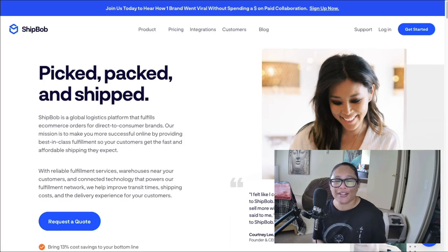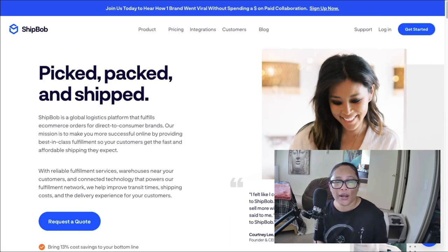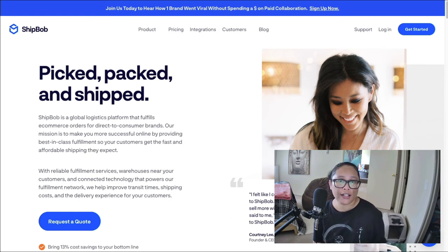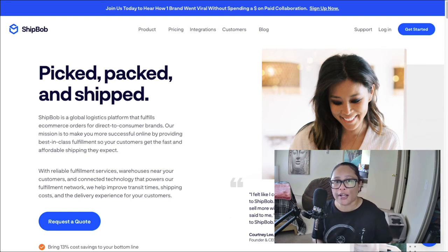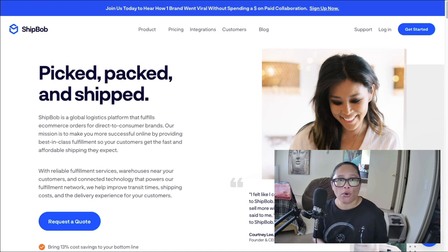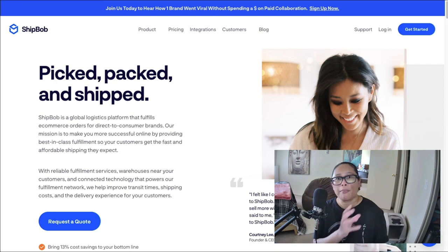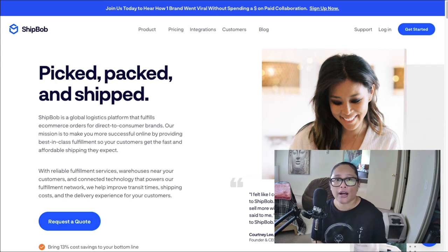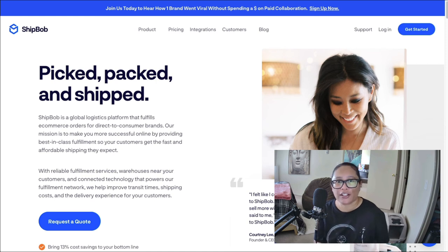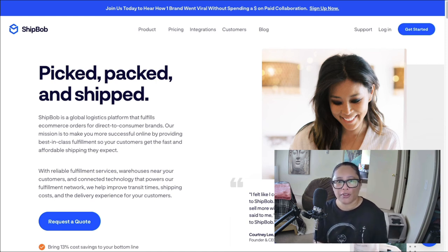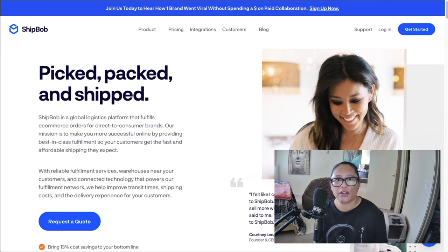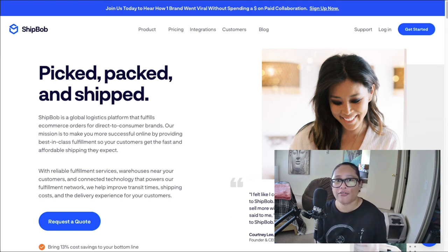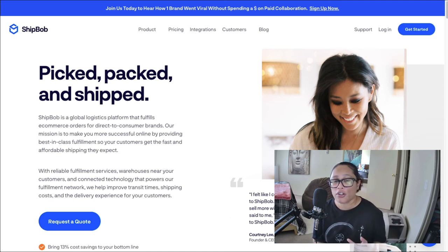But another great option is to use a 3PL. And what that stands for is third party logistics. So ShipBob is a 3PL. And what this company does is that you could ship your inventory directly to them. They'll store it in one of their warehouses. And when an order is placed from your store, they will pick the product from the warehouse off the shelf, pack it for you, and ship it directly to your customer with your business name and everything, information on invoicing and everything like that.